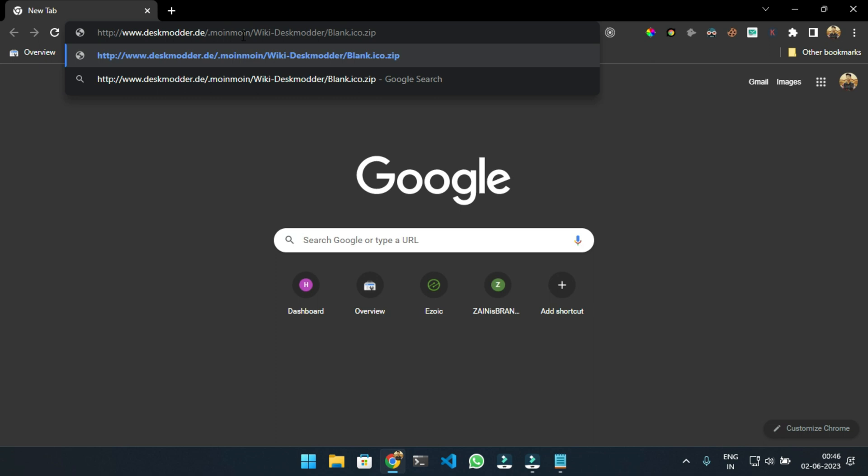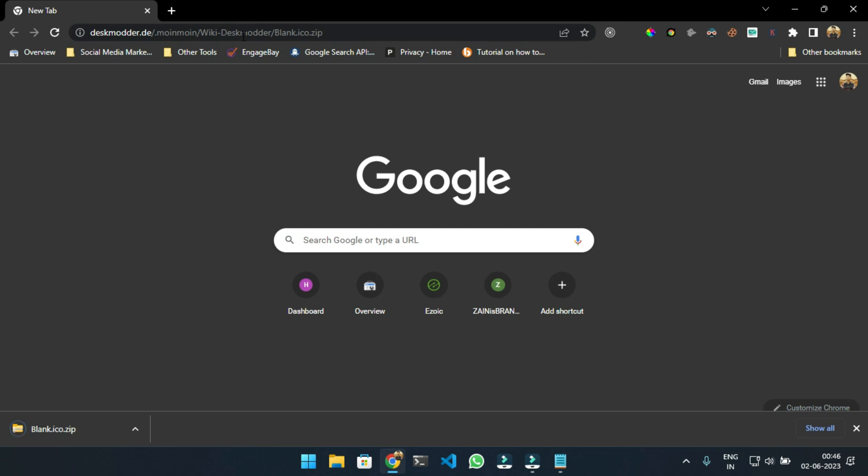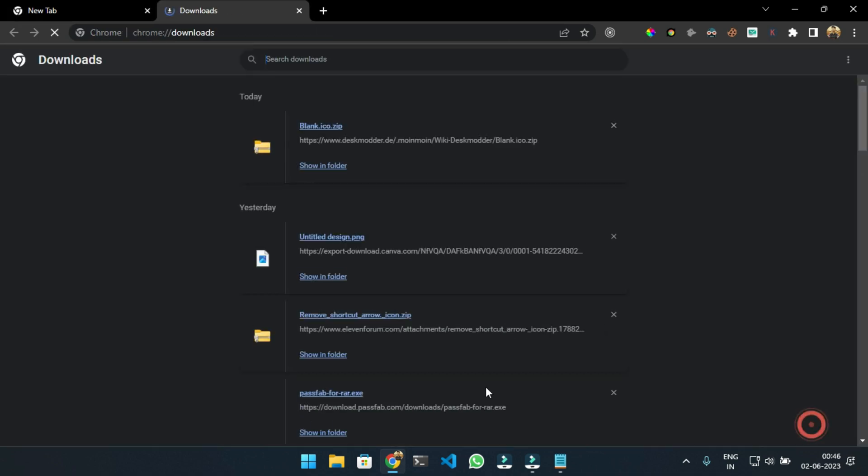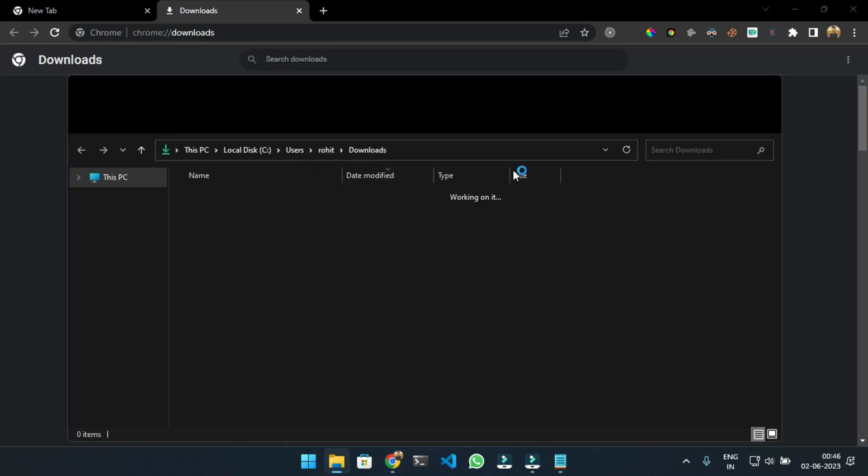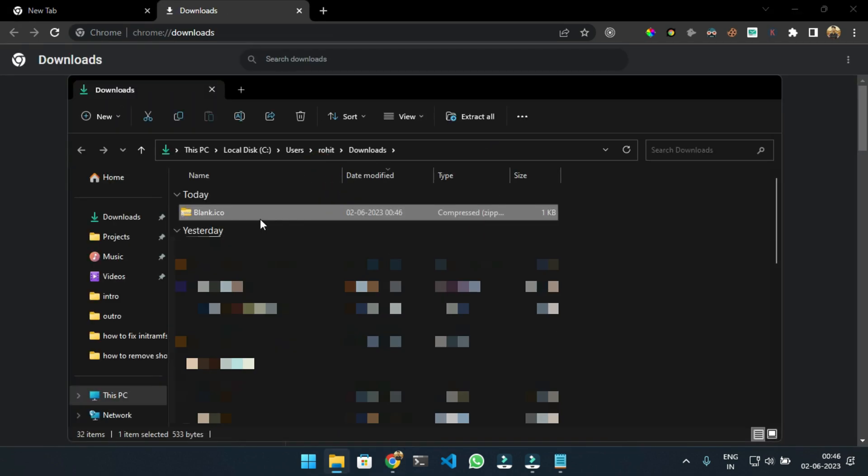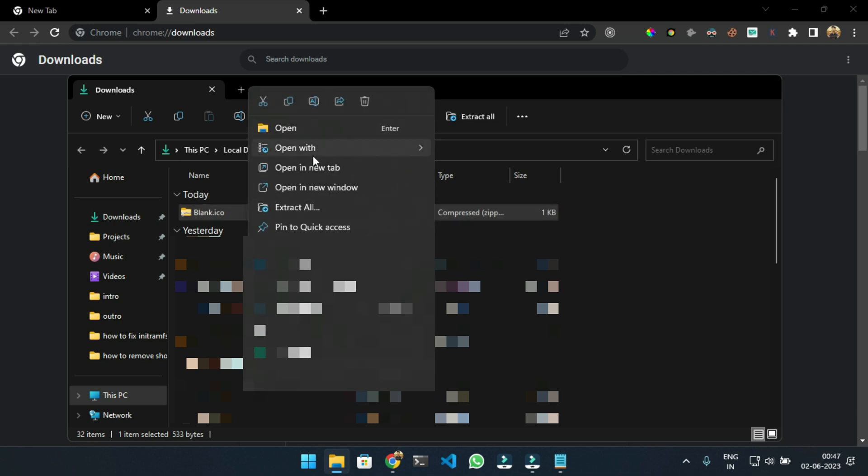It will directly download the file. Now open the Downloads folder and navigate to the downloaded file.